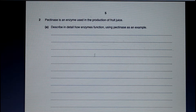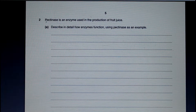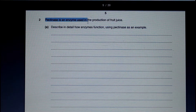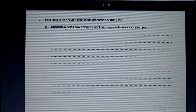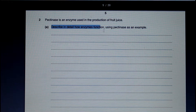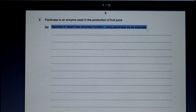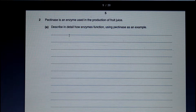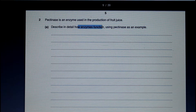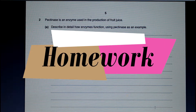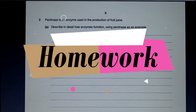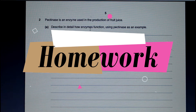Let's take a look at a longer question. Pectinase is an enzyme used in the production of fruit juice. The question asks: describe in detail how enzymes function using pectinase as an example. You need to make notes for six marks on the function of enzymes.